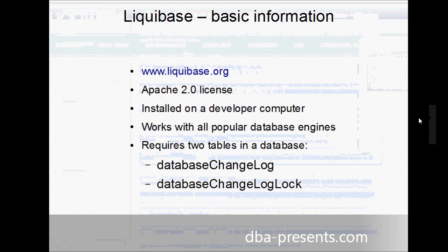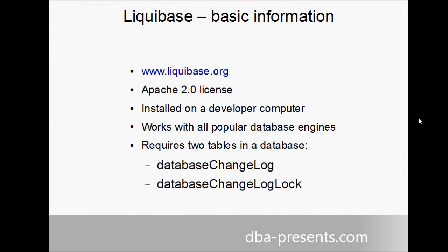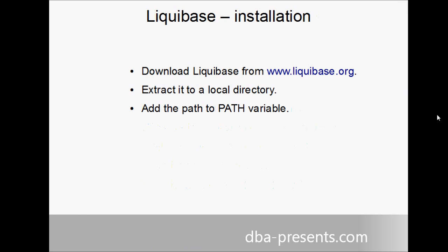Before I start showing you how it can be used, take a look at how to set it up. Getting it ready to work is extremely simple. First, you can download it from Liquibase.org. Extract it to a local directory. And then you can add the directory path to the environment path variable. And that is it. Liquibase is ready to work.